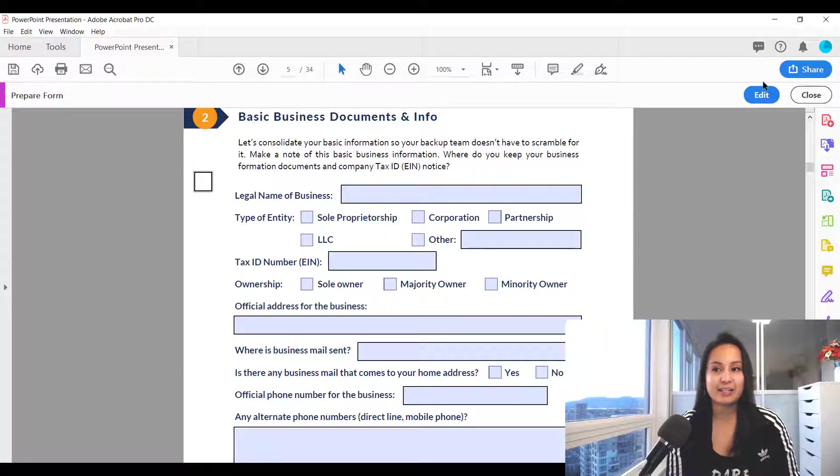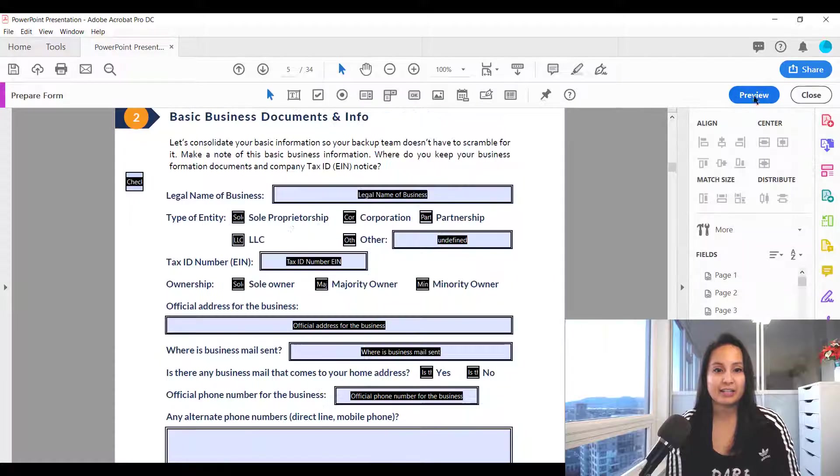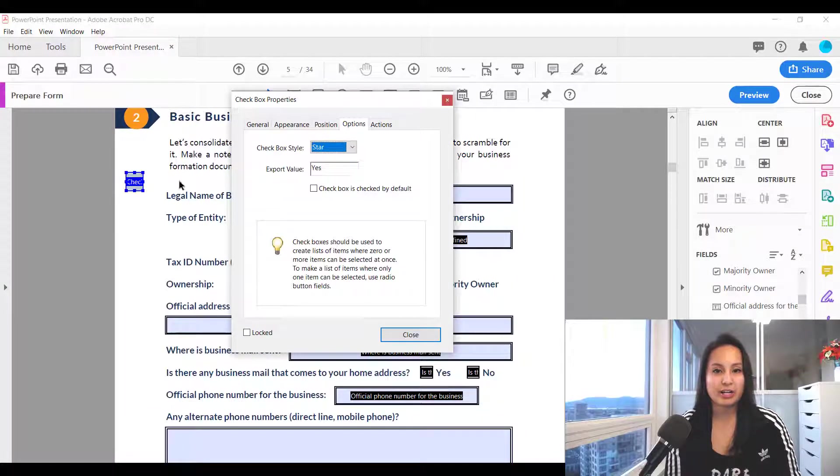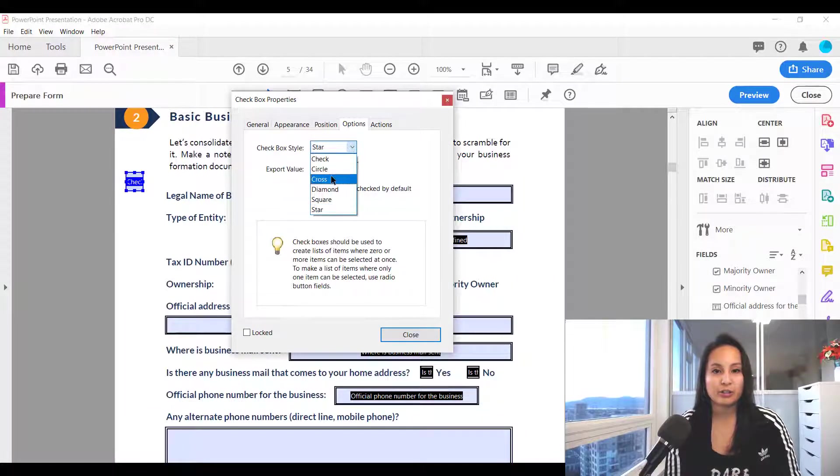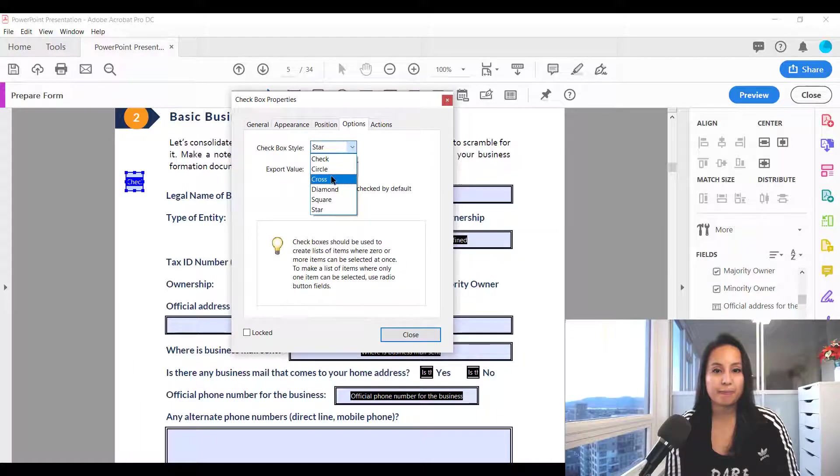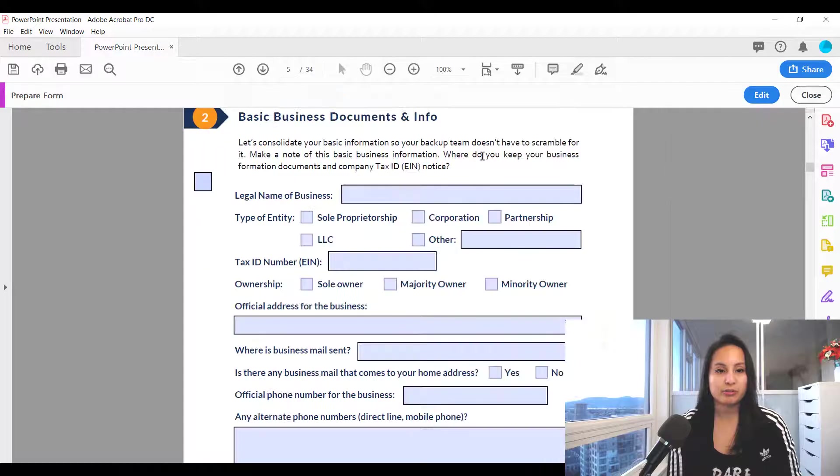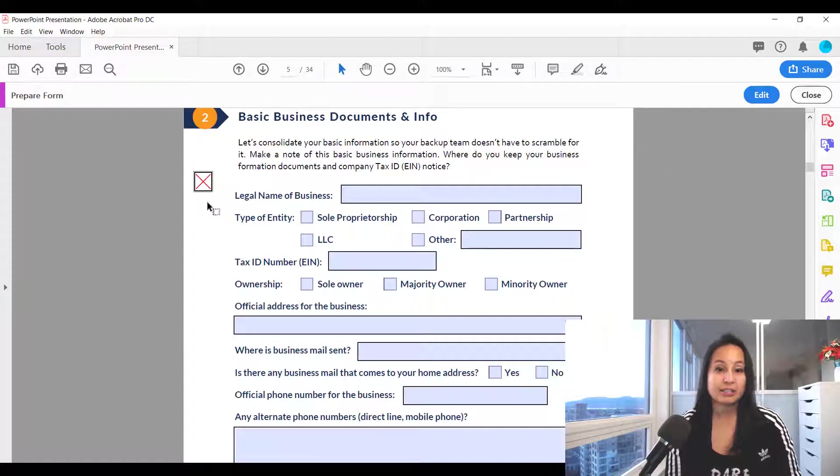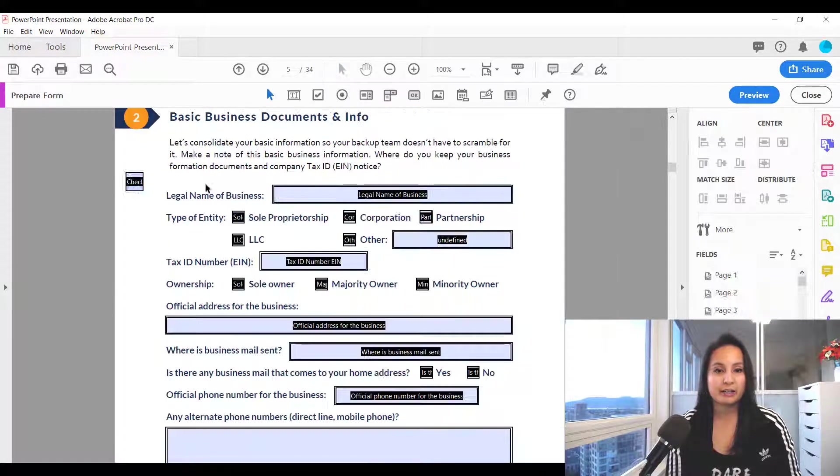Get rid of that, go back to edit and let's check out what cross looks like. I'm going to click that, click close, head over to preview and then it does an x. We'll uncheck that and head back.